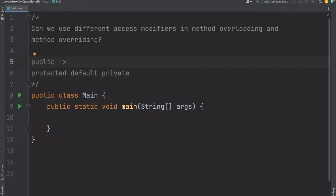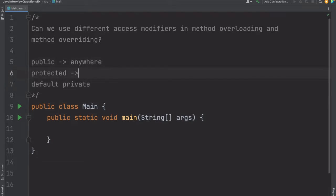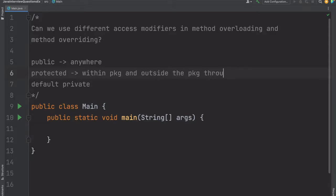Public means you can access that method everywhere — you don't have any restrictions. Protected means you can access the method within the package, and outside the package if you have a child class — so within the package and outside the package through a child class.